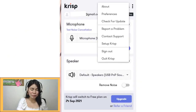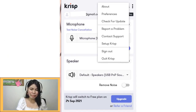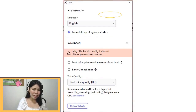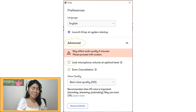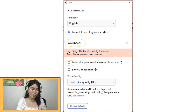So here's how it works. For Crisp settings, just open the app. Then click on the three-dot menu. Then go to Preferences. Then under Advanced, make sure that 'Lock Microphone' is unchecked. You need to uncheck Lock Microphone, because if it's checked, you won't be able to adjust your microphone in the settings.